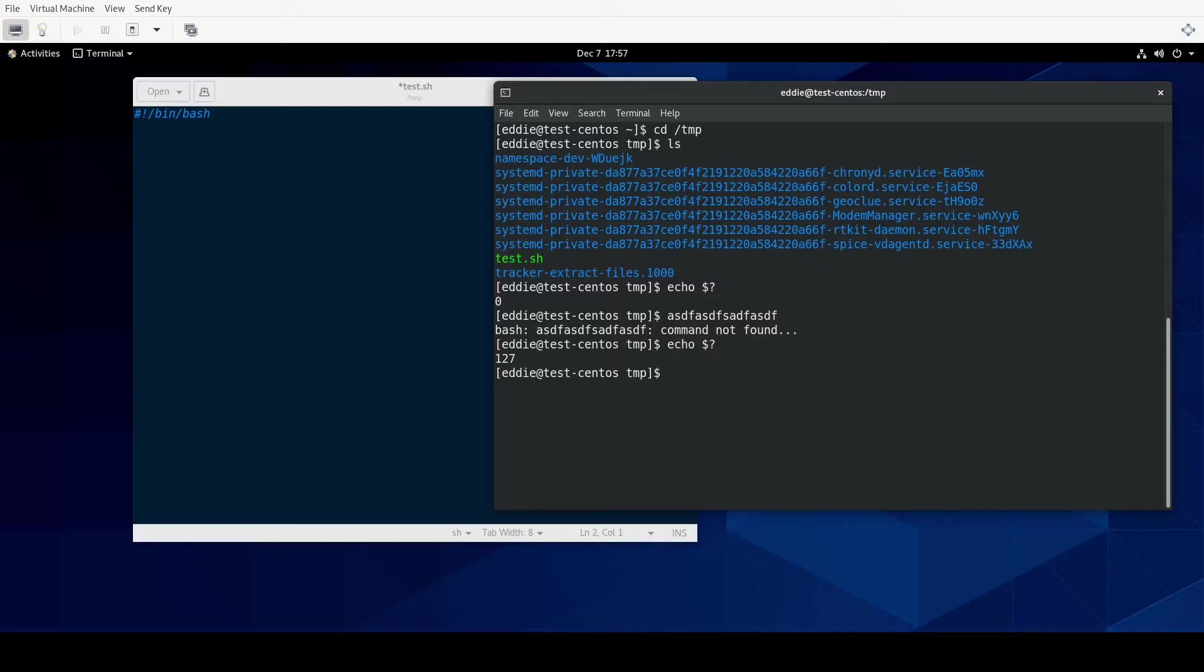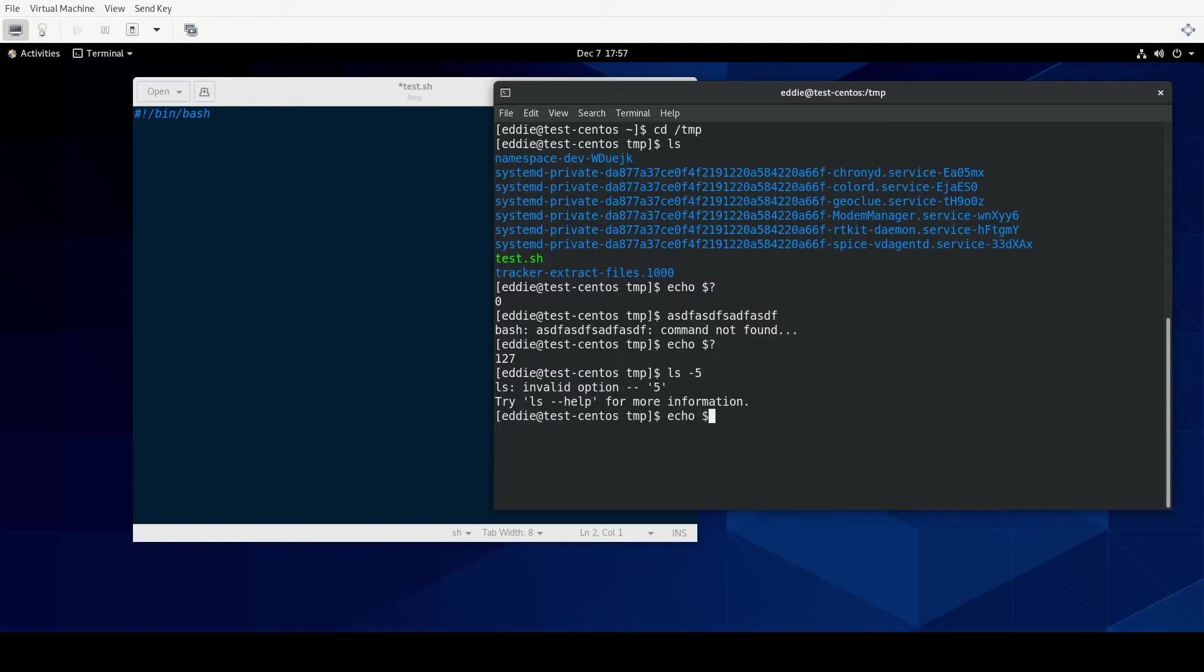And there are a couple of other exit codes that correspond to different things. For example, if I were to do ls but give it dash five, that's not a real parameter for ls. And we'll look at the exit code for that, and that is two. So this idea of exit codes that are not zero generally indicates either a failure of a command, or in the case of us wanting to add some logic to our scripts to execute just certain parts based on the condition, these exit codes are going to be zero is true and anything not zero is false.